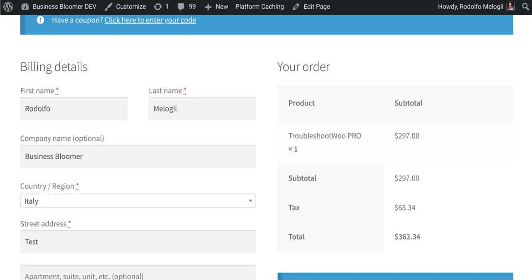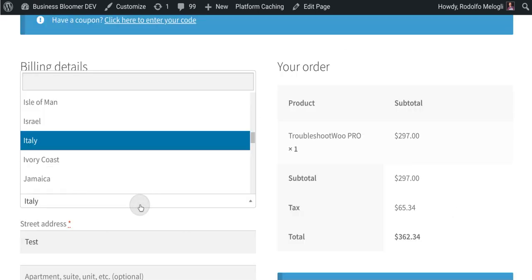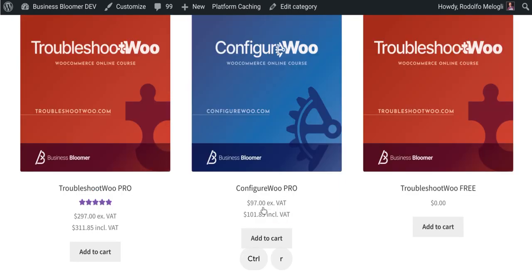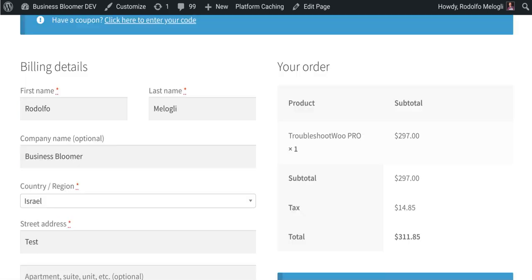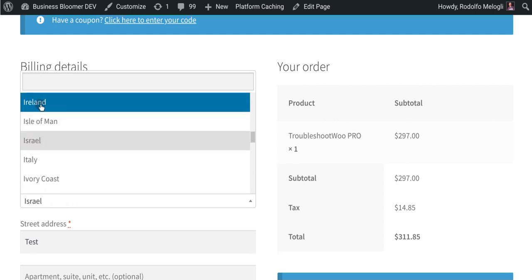If I go to checkout and I'm in Italy, the shop page shows me the prices including the 22% tax. If I switch to Israel, the tax should change — and if I refresh, exactly, it's become 5%.